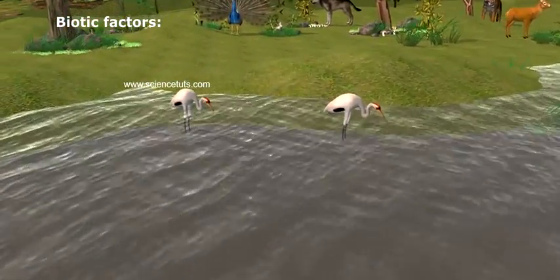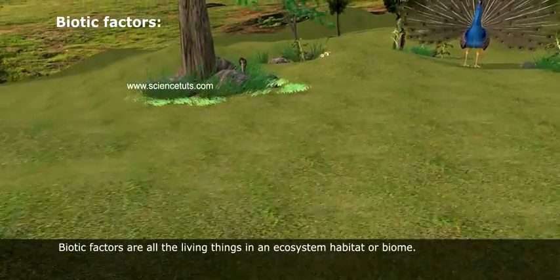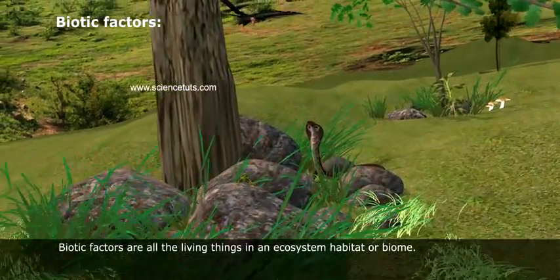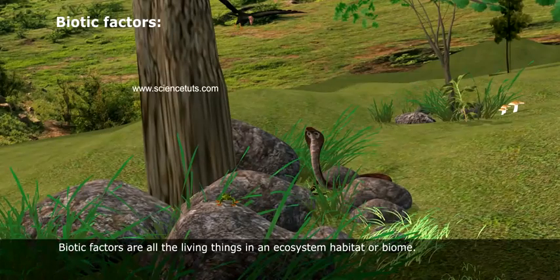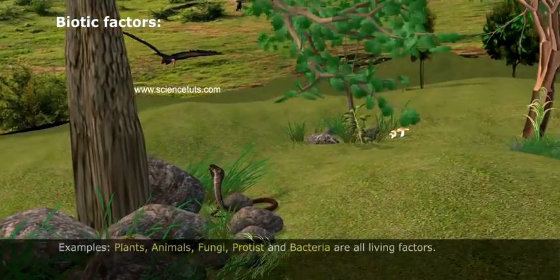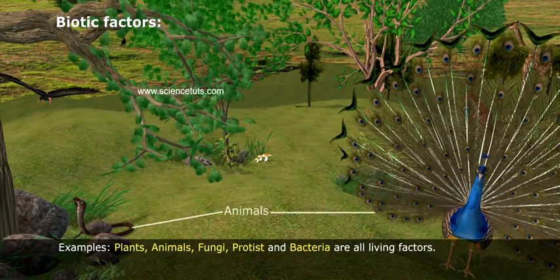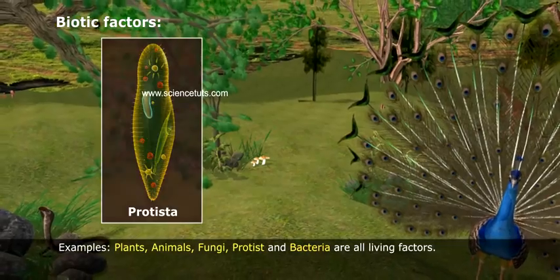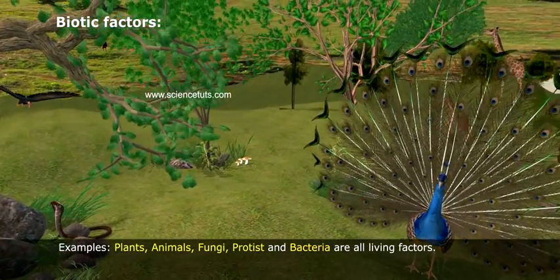Biotic factors. Biotic factors are all the living things in an ecosystem, habitat, or biome. Examples include plants, animals, fungi, protists, and bacteria — all living factors.